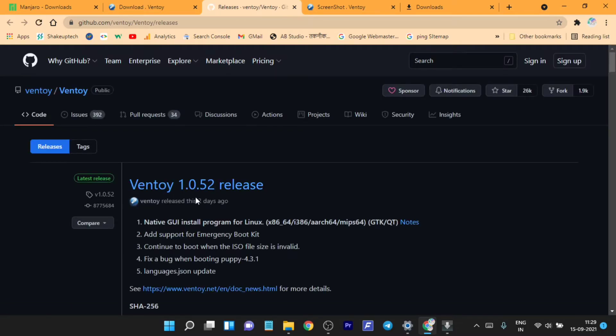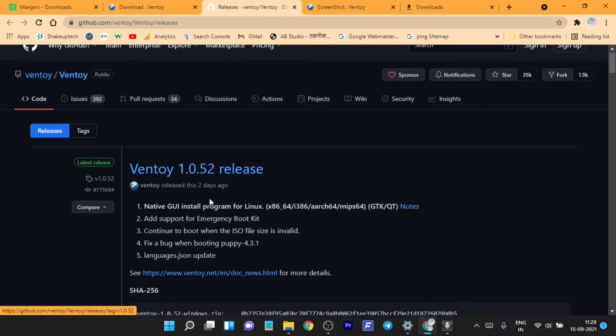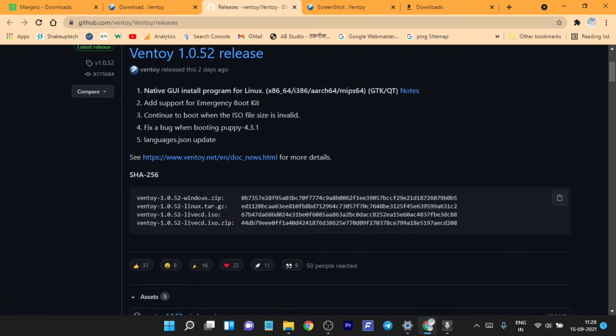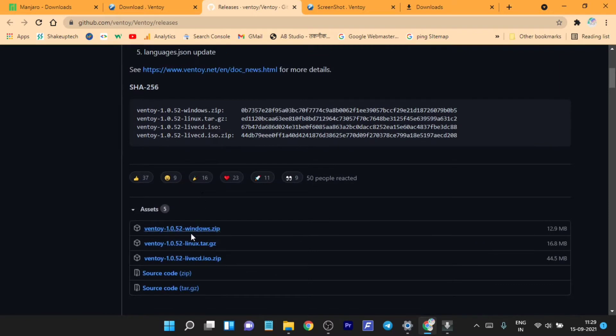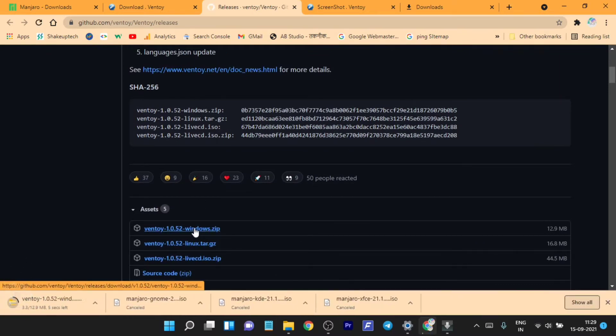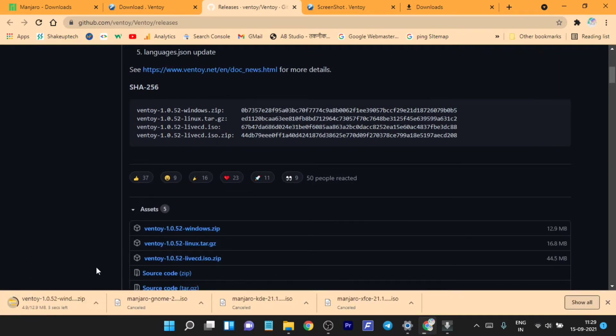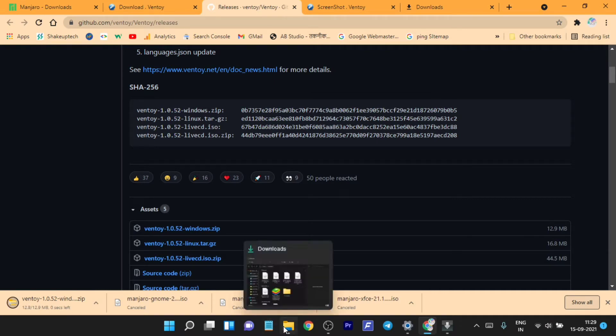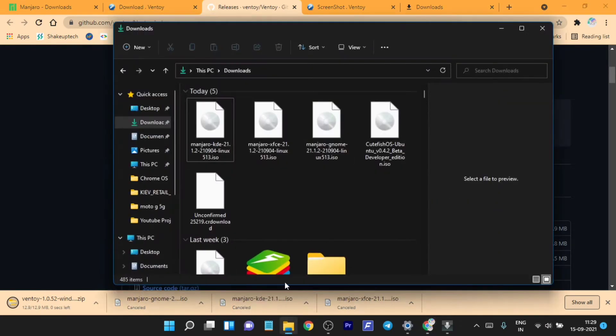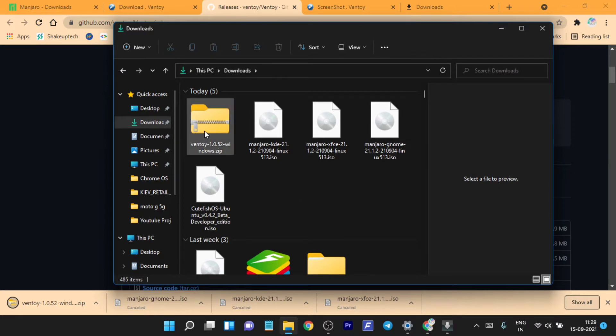From the assets side, we need to download the ZIP folder. Now we need to extract this folder using 7-Zip or WinRAR.